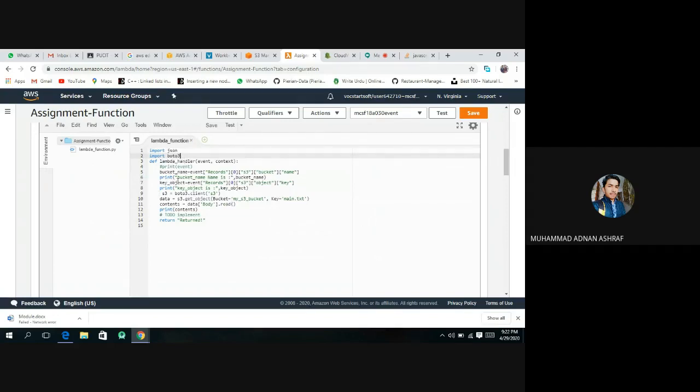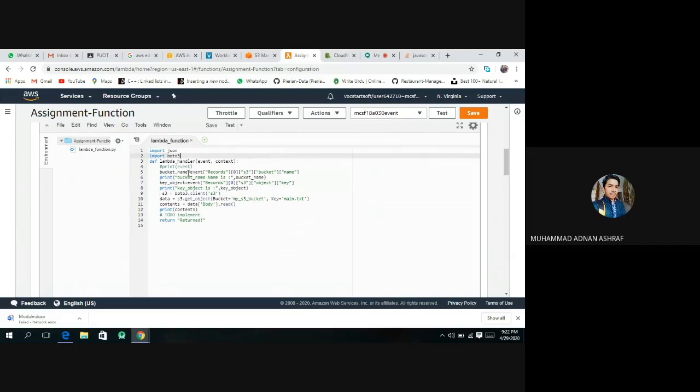Bucket name is this. Bucket is equal to bucket name. This is our bucket name and paste here.